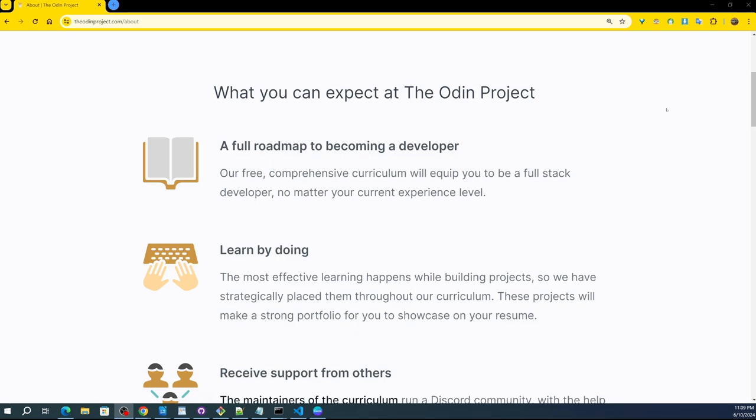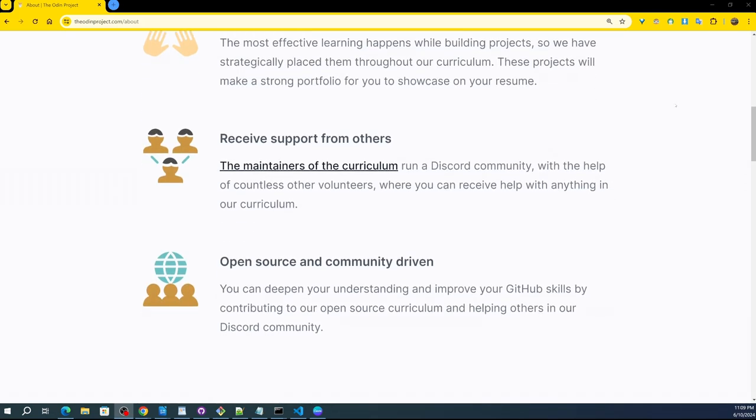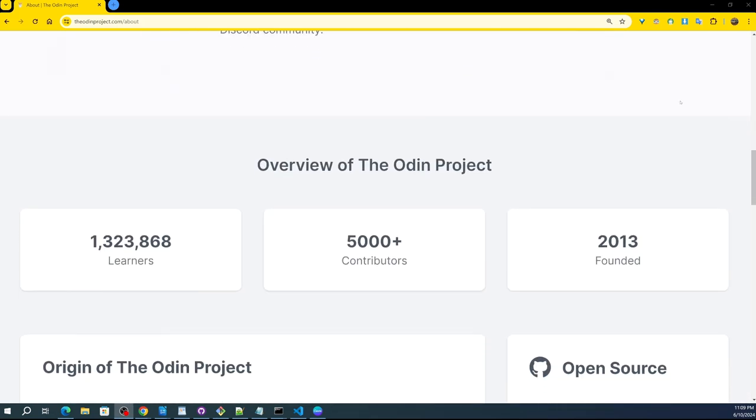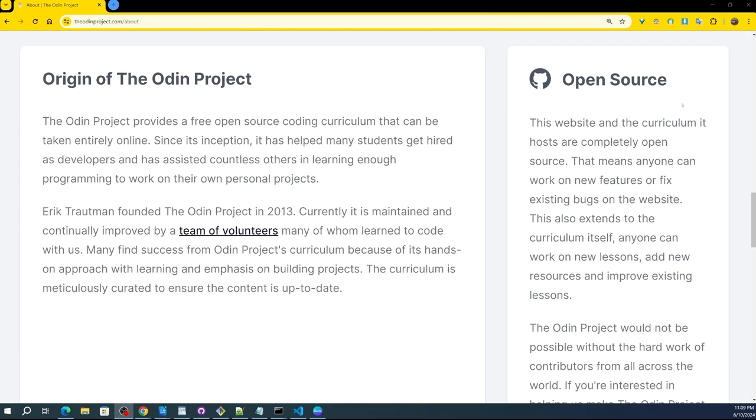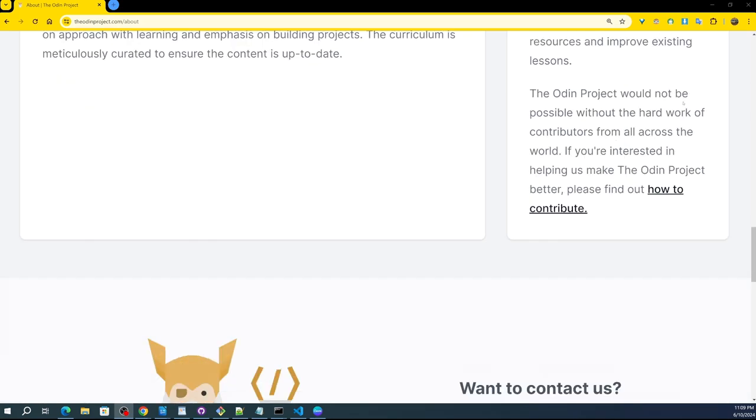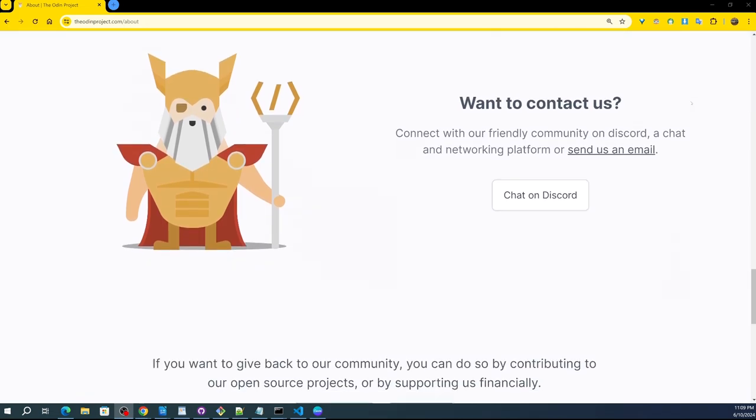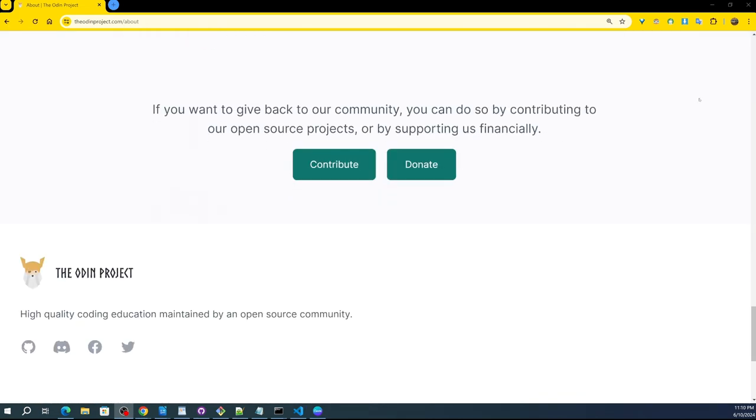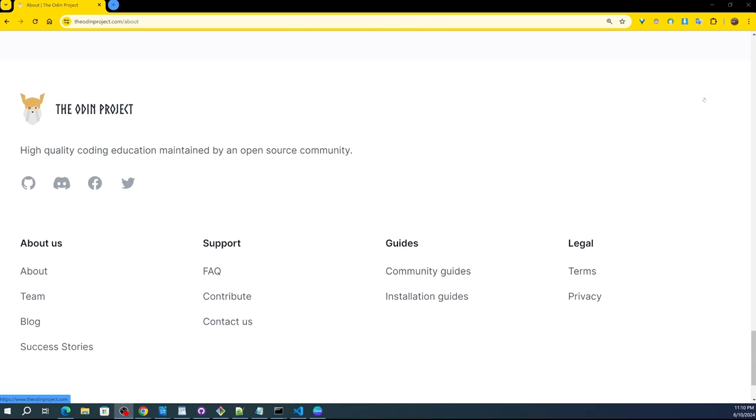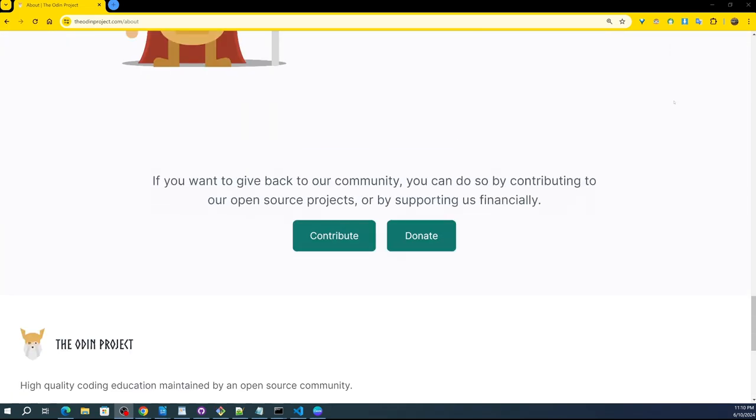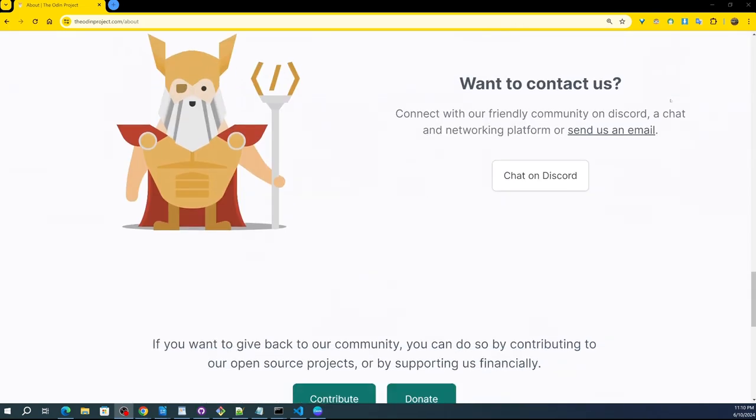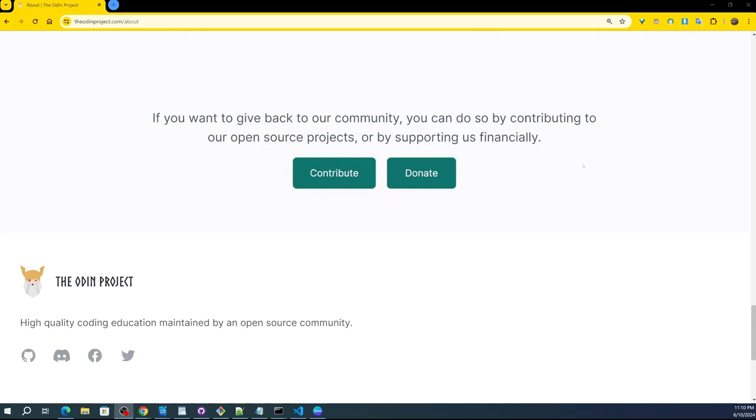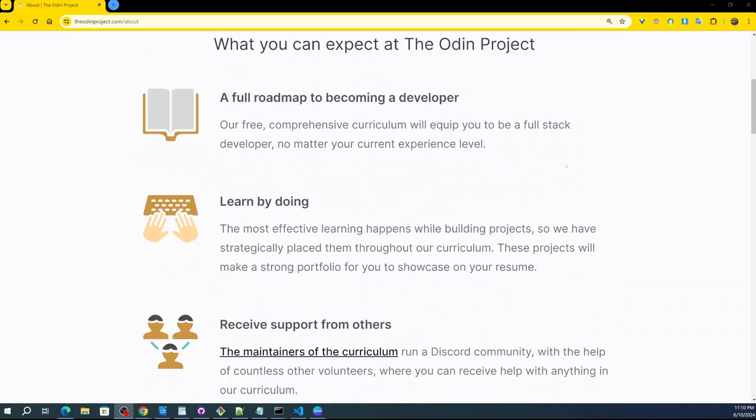As far as all the lessons and everything, there's no charge. It's really fascinating what they have to offer. They have a Discord server, you can contribute, donate, community guides, installation guides. I mean really cool.